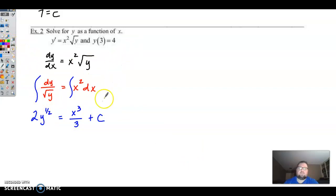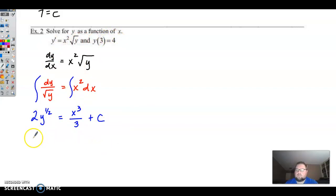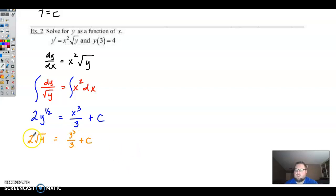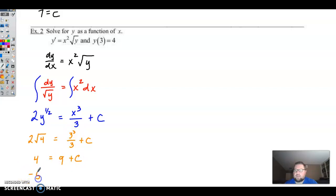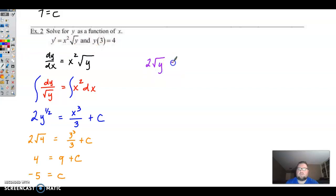I like to plug in the initial condition right now and find C, then worry about solving for y at the end. So this will be 2 times the square root of 4, and then 3 cubed over 3 plus C. That's 2 times 2, which is 4, and 27 divided by 3 is 9. Subtract that over and we get negative 5 equals C. Plugging that in: 2 square root of y equals x cubed over 3 minus 5.